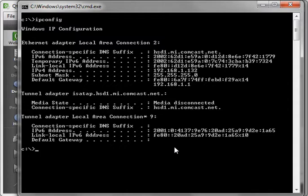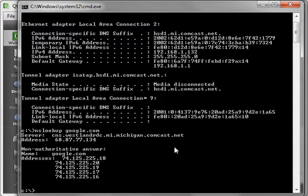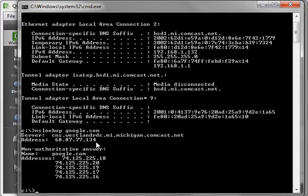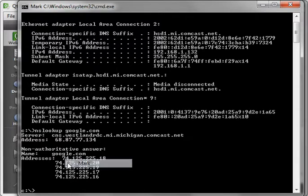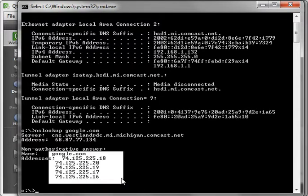Now, one thing we should cover is, go back to DNS, do nslookup, and do google.com. This is what happens when you go to a webpage. You perform an nslookup if you haven't already. It's all done automatically. You contact your DNS server. In my case, it's this westlandsmichigancomcast.net. And there is the address space for google.com right here.